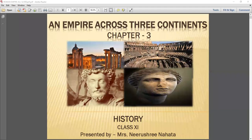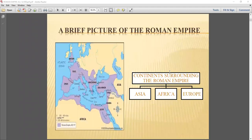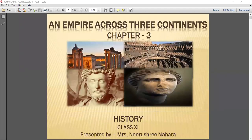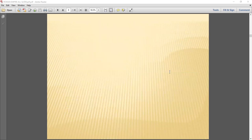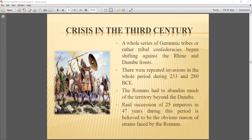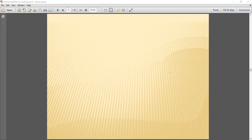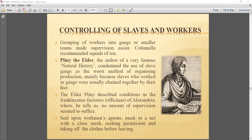Good morning, 11th class. How are you all? So class, we were on chapter number three of history, 'An Empire Across Three Continents.' We have covered the major part of the chapter. We are just left with a little towards the end — basically the decline of the Roman civilization. So this is what we will do in today's class.